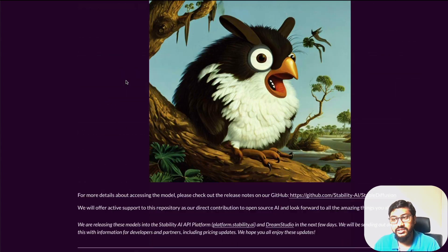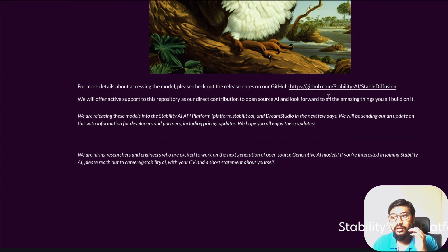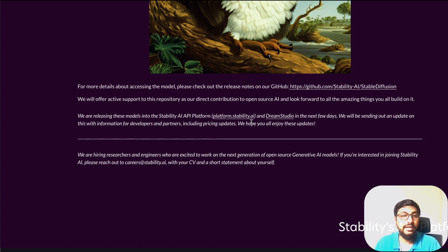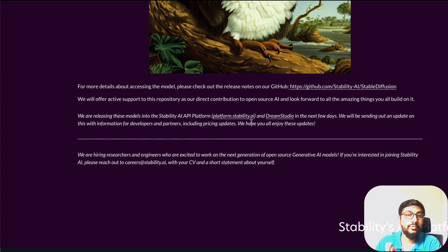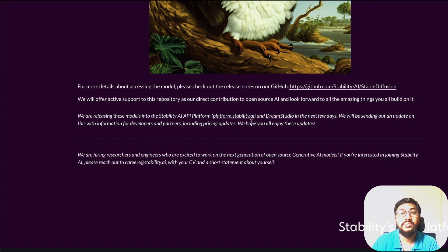Overall, this is an amazing release — I was expecting one model and we got four. You can check out the GitHub repository, and they've mentioned they'll release API information on platform.stability.ai and DreamStudio in the next few weeks. In the upcoming days I'll be exploring every single model with hands-on tutorials on how to set this up on your own machine or Google Colab. If you're interested in any specific aspect, let me know in the comments — see you in the next video!